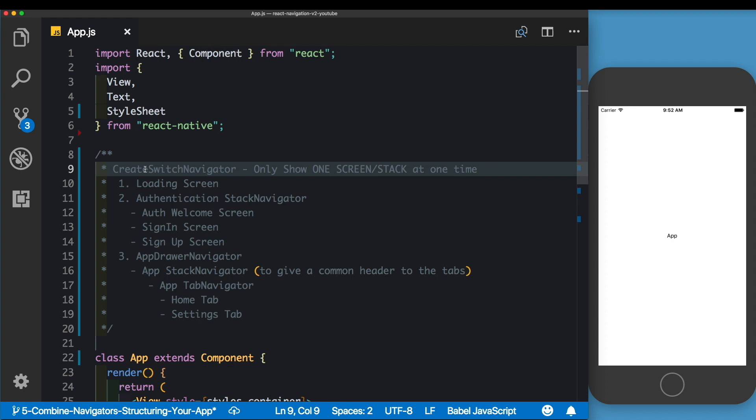At our root, we're going to have one navigator, which is the Create Switch Navigator. The advantage of having this Create Switch Navigator is that it only shows one screen at a time. If you remember, we used to use the Stack Navigator earlier, and after the user would log in, we would have to prevent the user from pressing the back button to go back to the login screen.